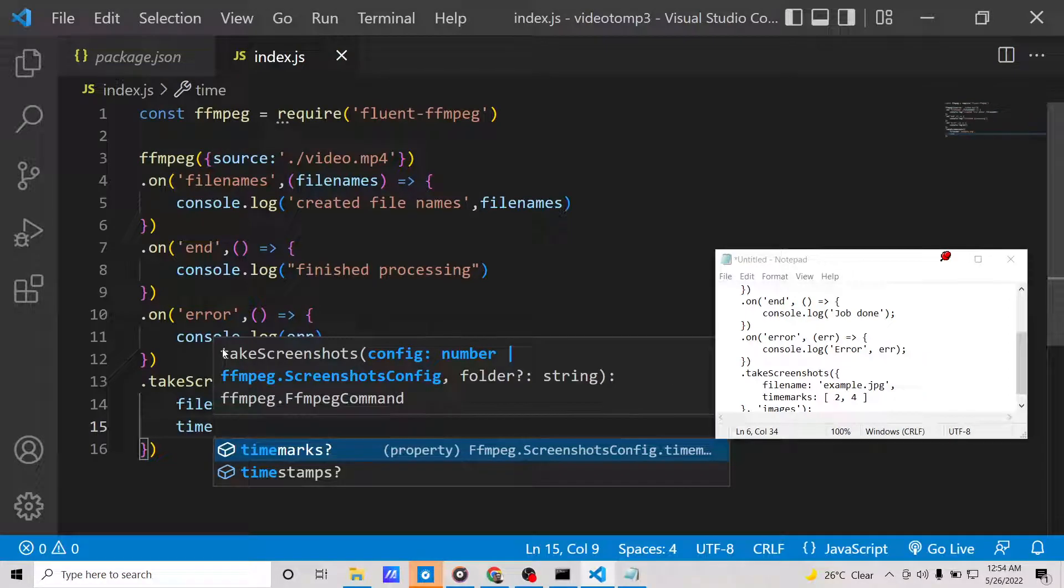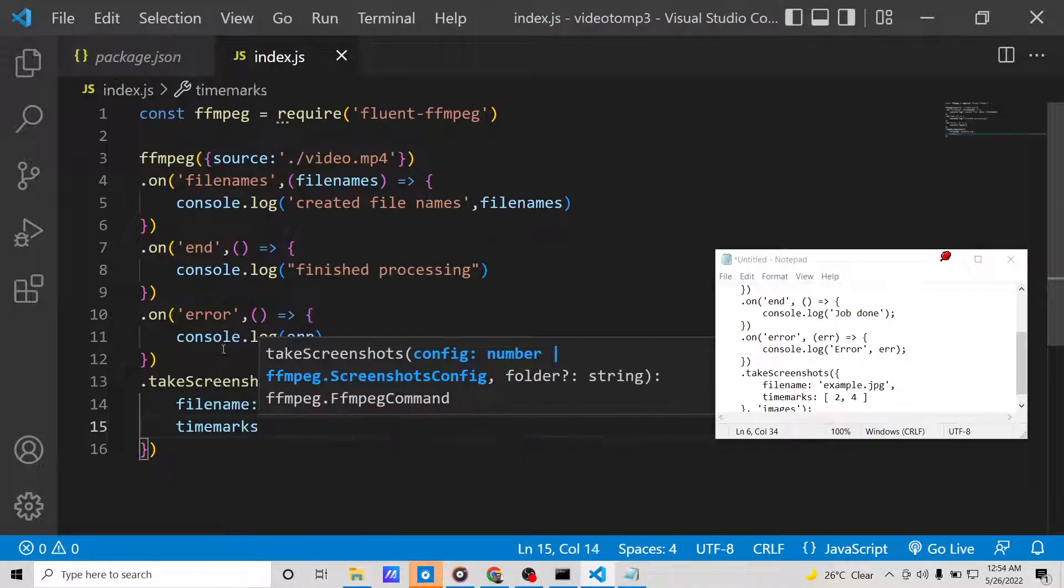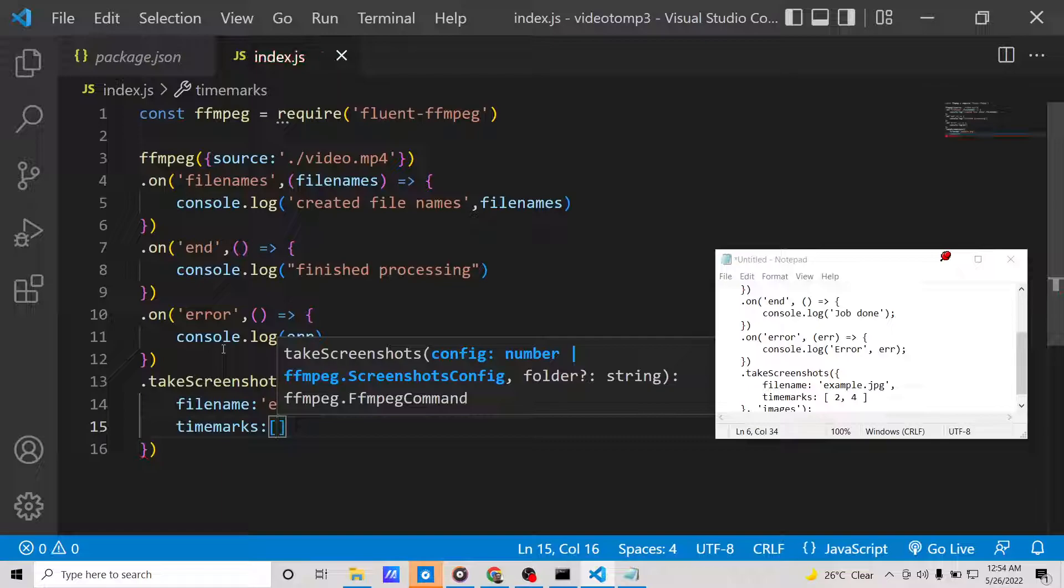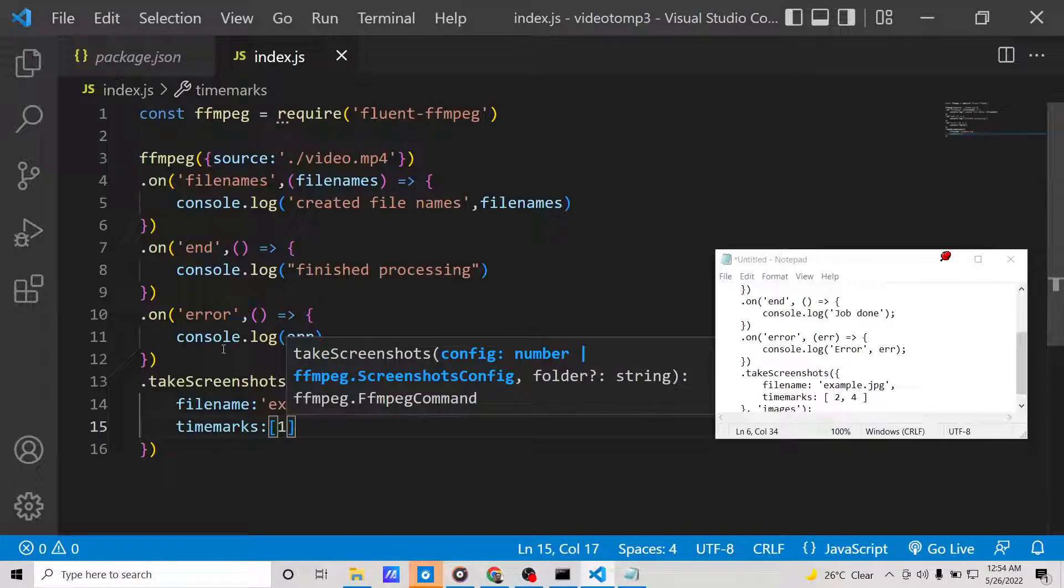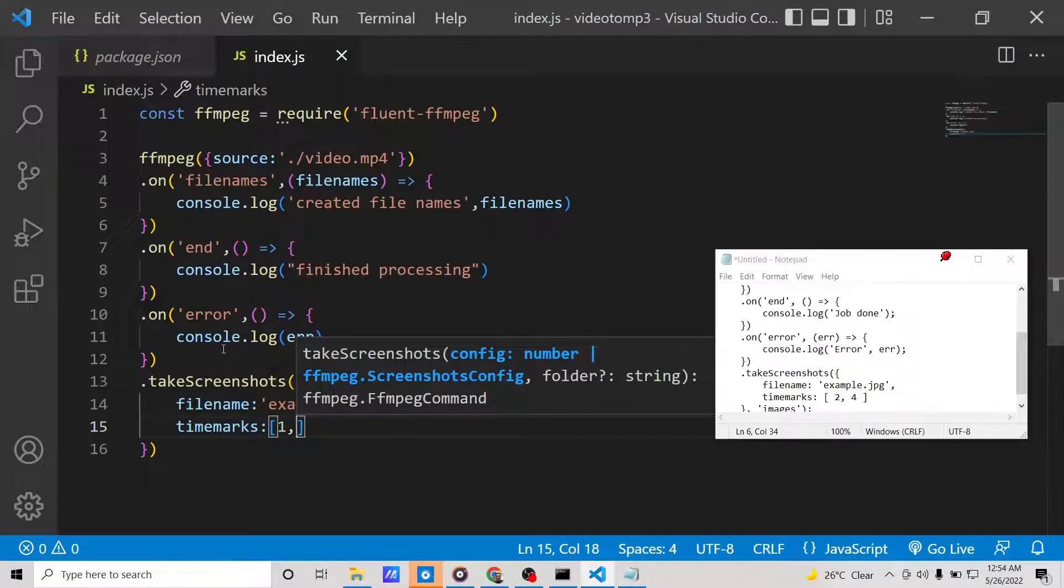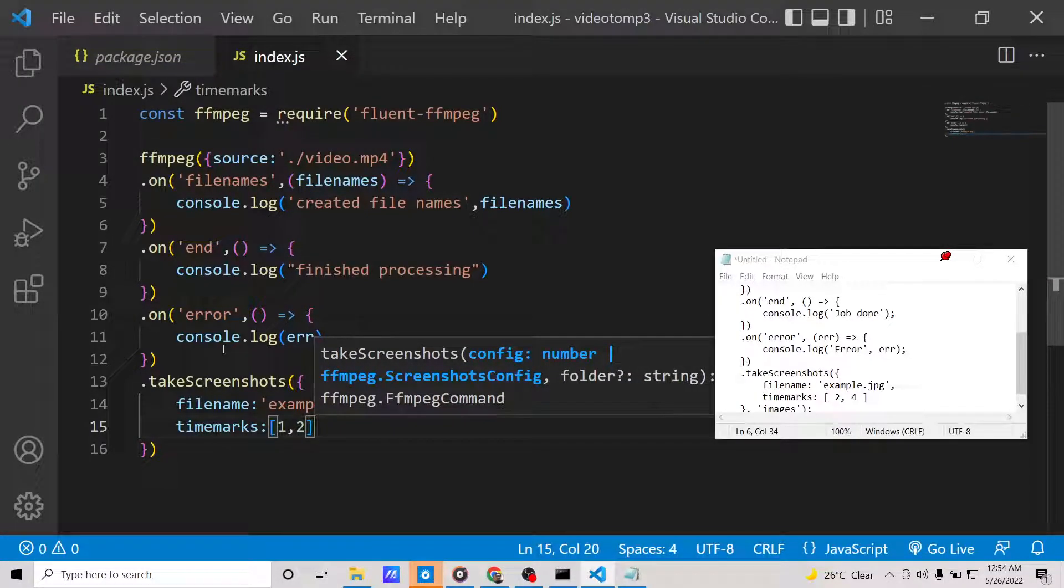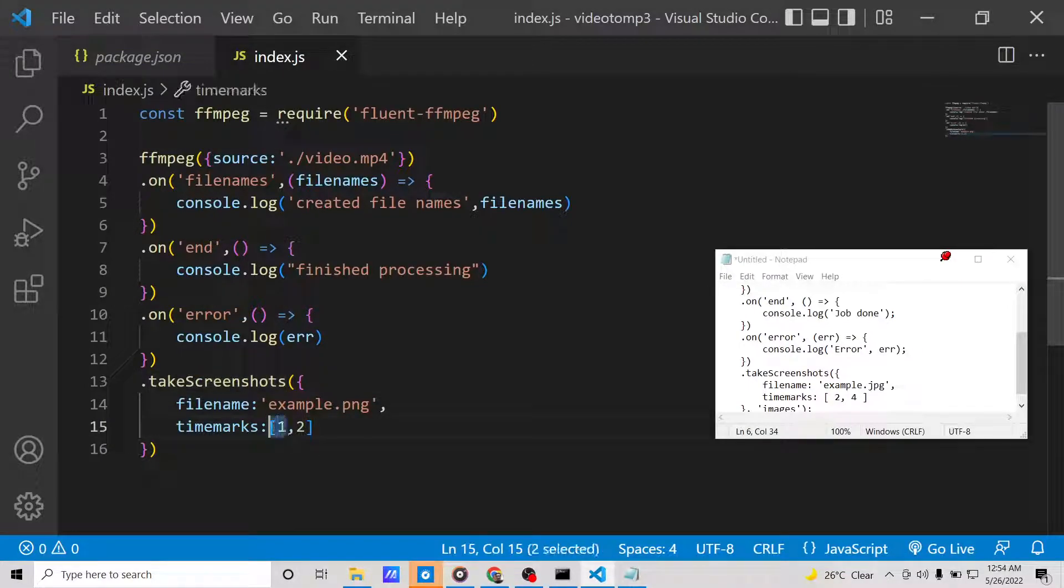Then custom times. Either you can provide timestamps or time marks. Basically, it is saying take the screenshots at one second and the second second, so it will automatically take the screenshot at the first second of the video and at the second second.